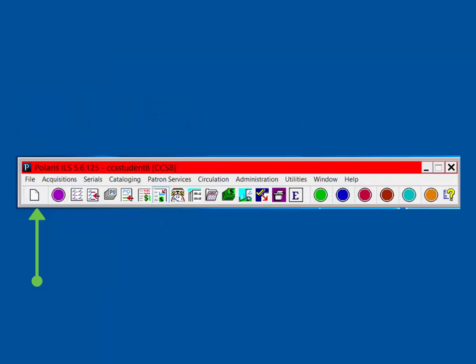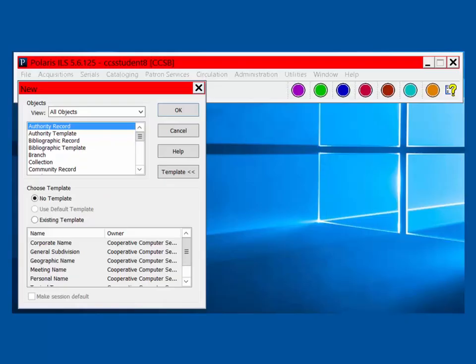The paper icon at the far left of the client is for creating a new record or object. Click on the paper icon to open a list of options. You can also access these options by selecting File, then New on the written menu at the top of the client.